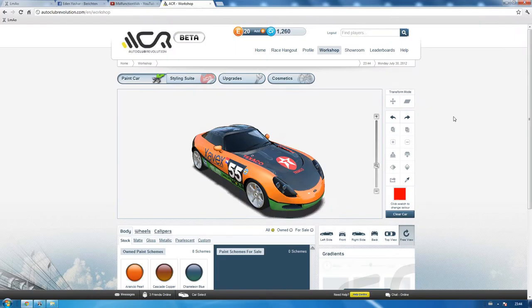LMAO! Yeah baby! What's up ladies and gentlemen, this is Malfunction making a video about Autoclub Revolution for our new LMAO community YouTube channel.